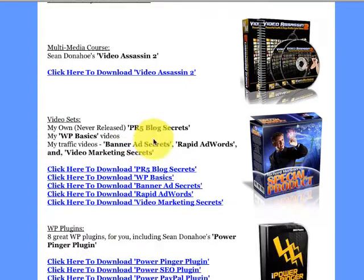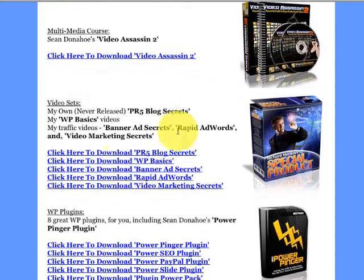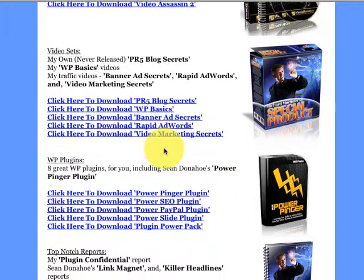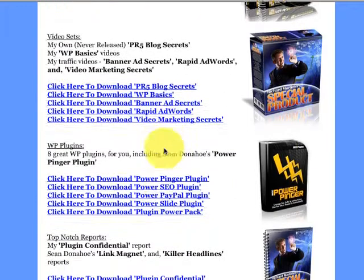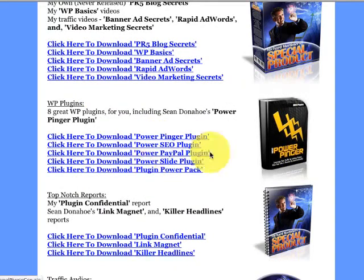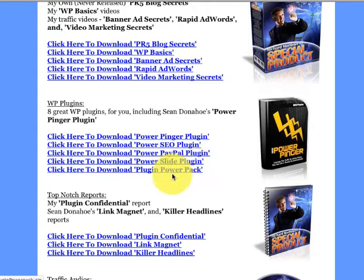Another one that sticks out right away is PR5 Blog Secrets, and that's from Richard Mortimer himself. Then WordPress Basics — that is a video course which teaches you all about WordPress, great if you're new to WordPress. And there are several different plugins as well, including a PayPal plugin, Power Slide plugin, and a Plugin Power Pack.